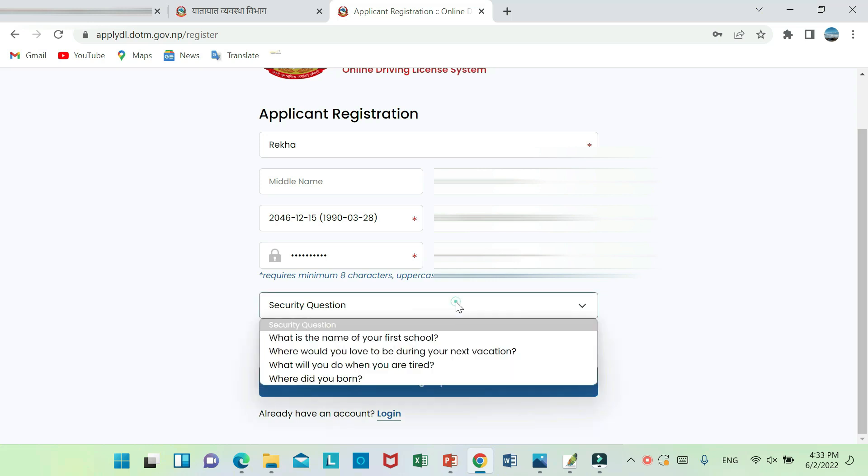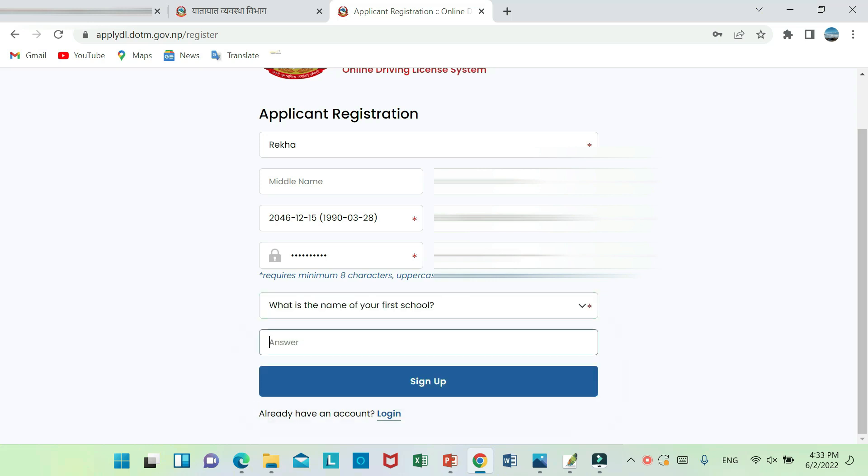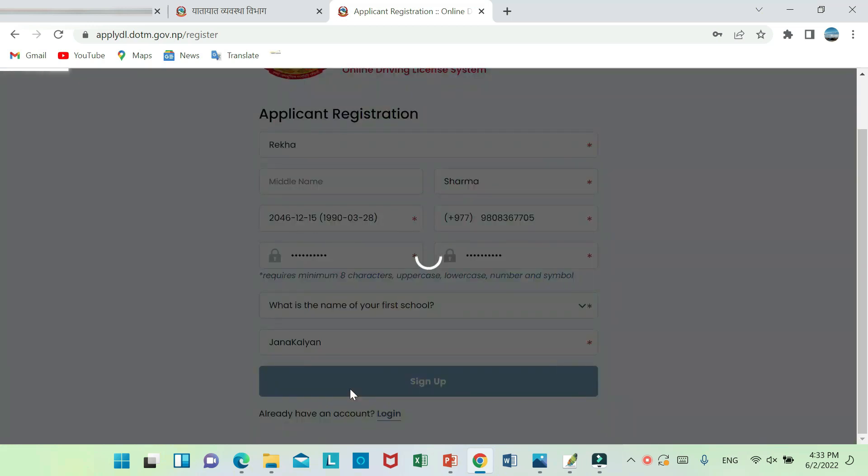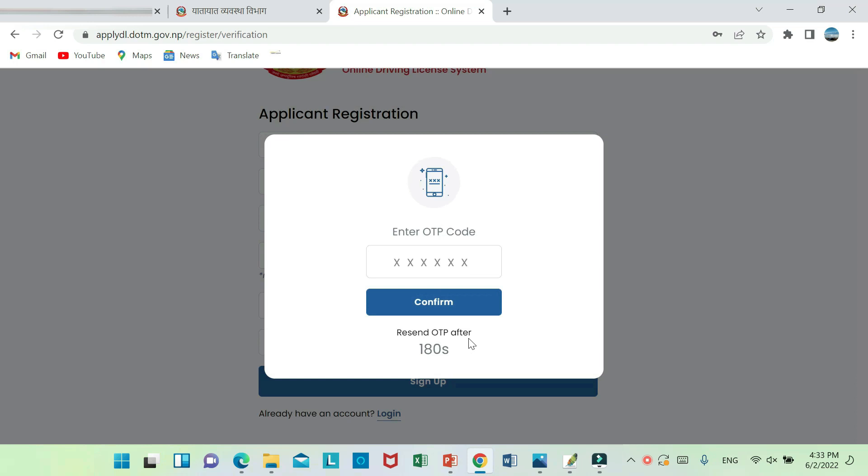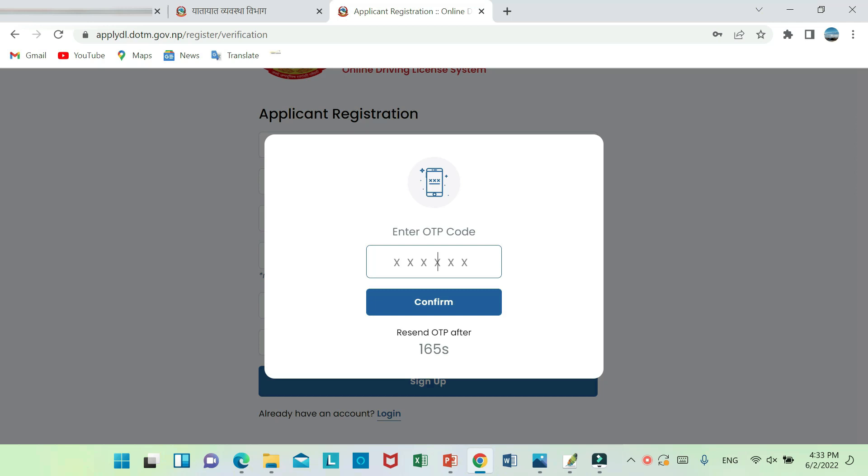If you have any questions or need to forget the password, you will need to find the password. For sign up, you need to confirm the OTP code. You will need to enter the code and confirm the password.